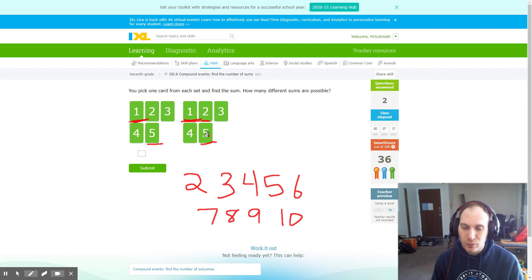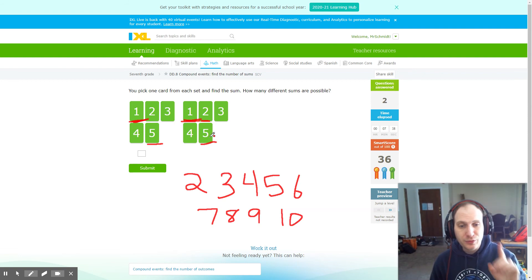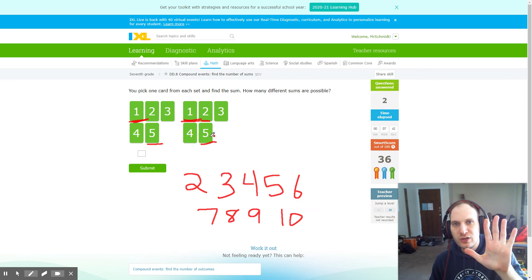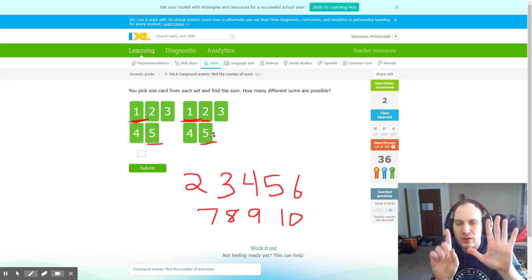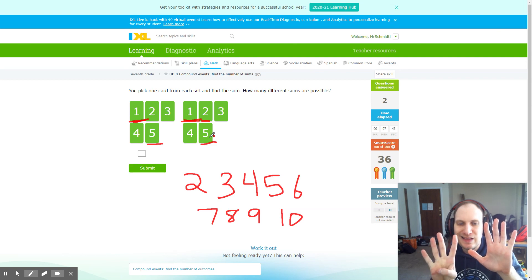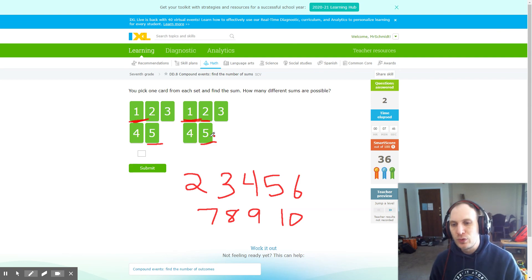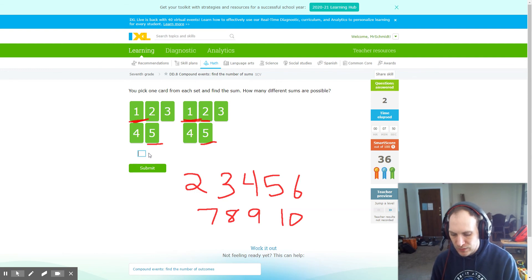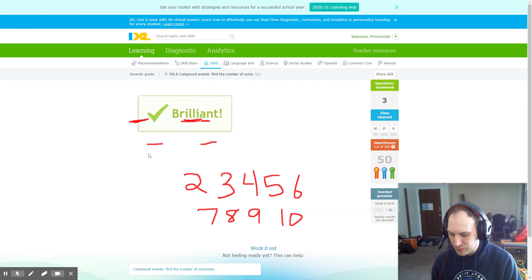From here, I simply count two, three, four, five, six, seven, eight, nine, ten for nine possible sums. And that's my answer.